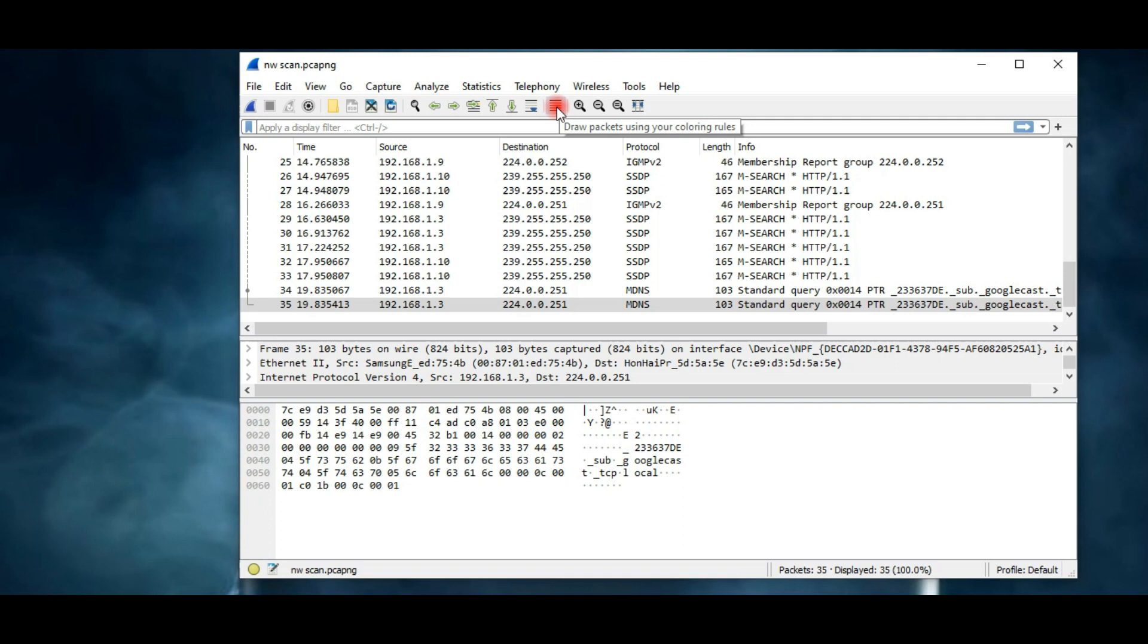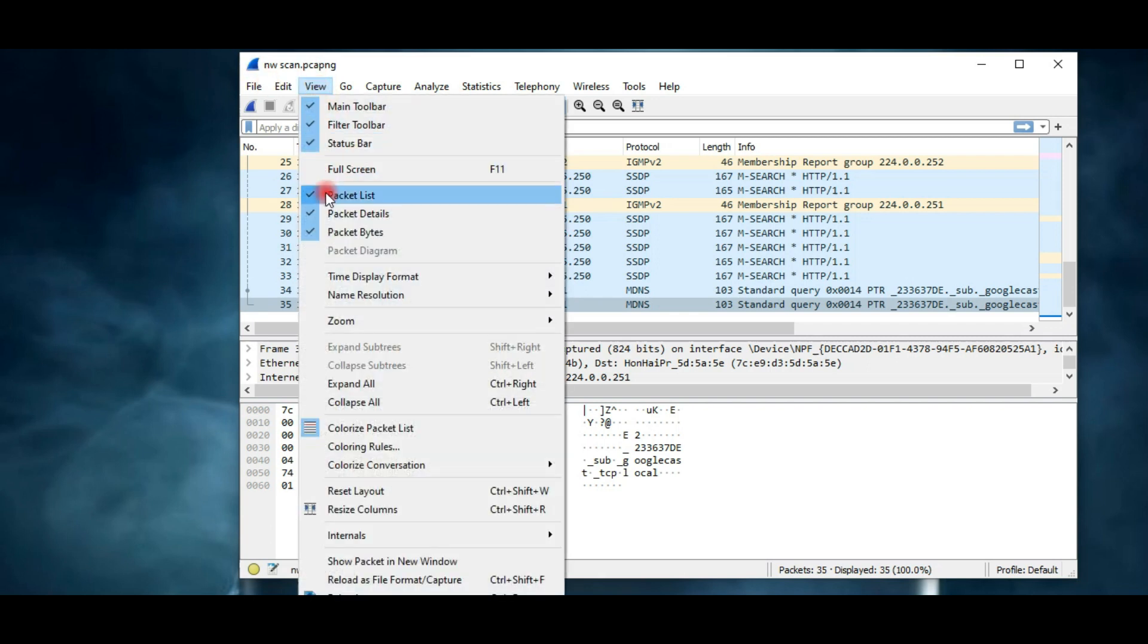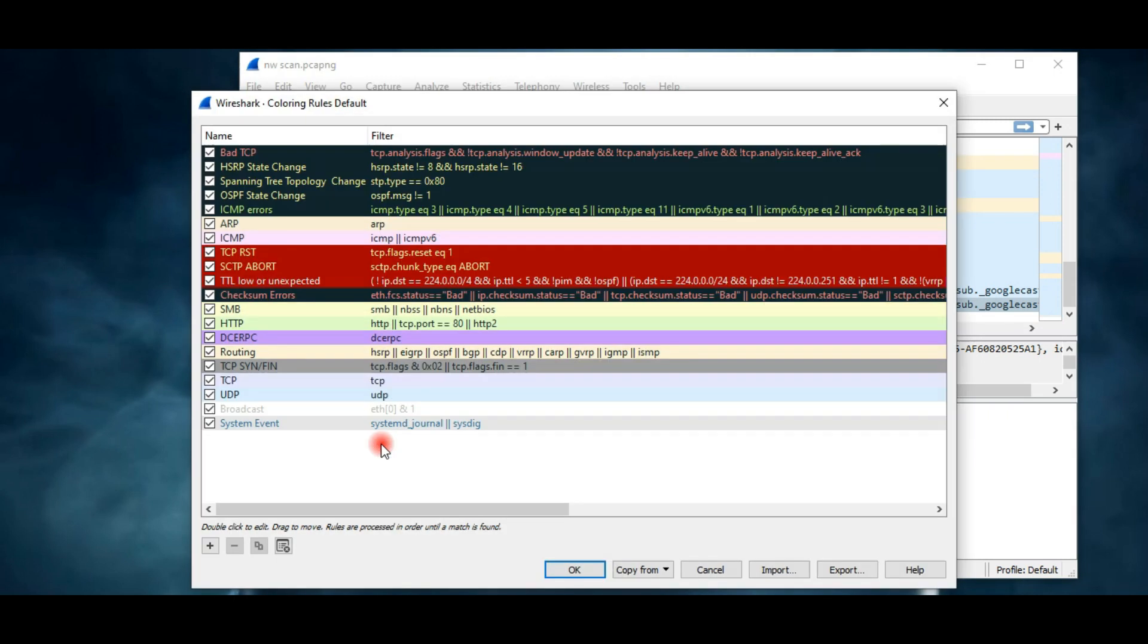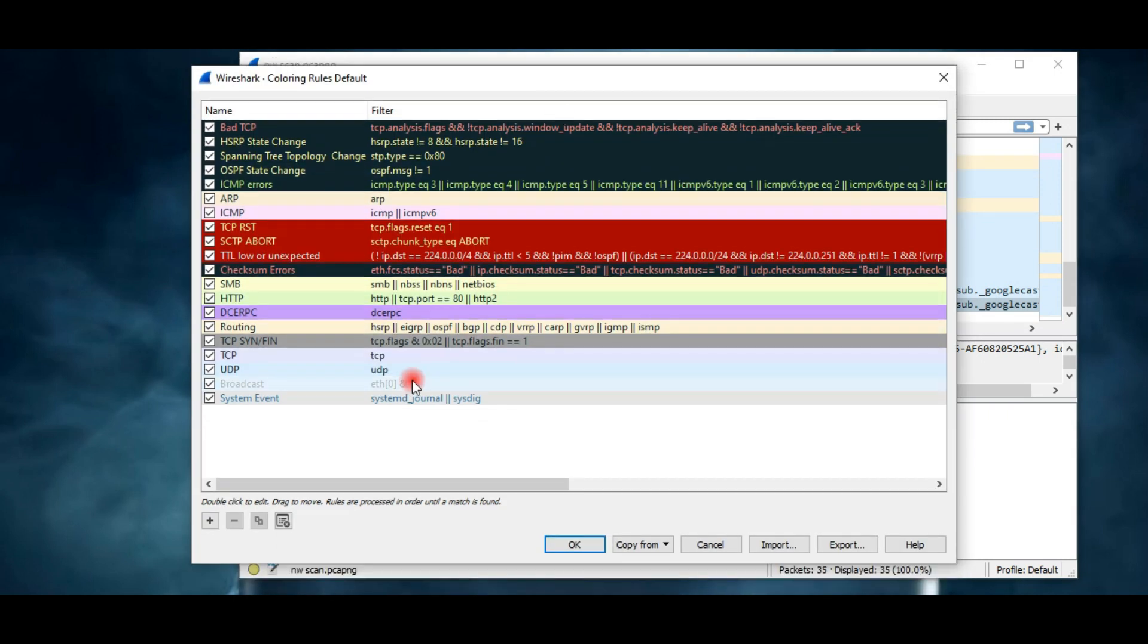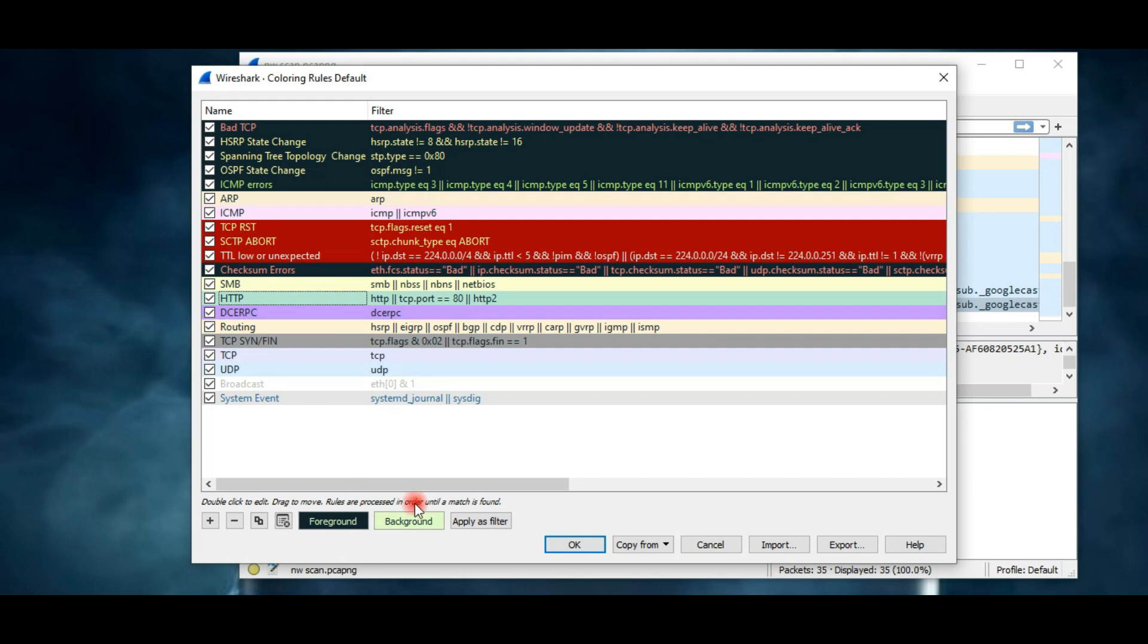If you want to find out which protocol is associated with which color, then go to the view option, click on coloring rules. Here you can see different protocols assigned to different colors. You can customize the color if you want. Let's say I want to change the background color for this protocol - click on it, then select background, select your favorite color, and then click OK. Same thing you can do with foreground and text color.